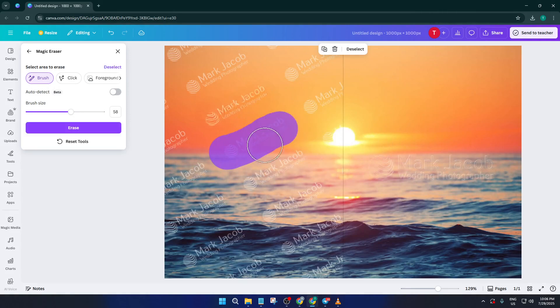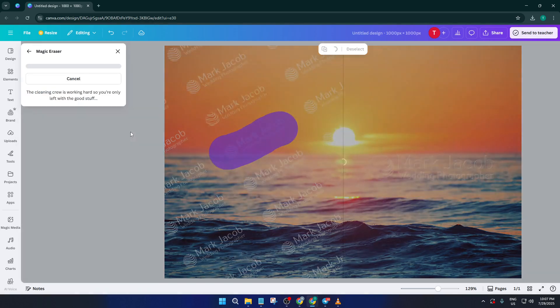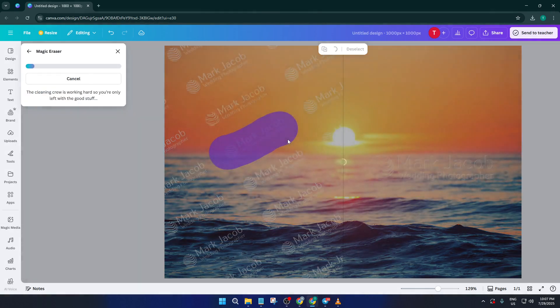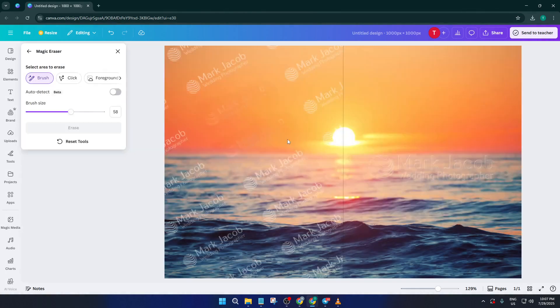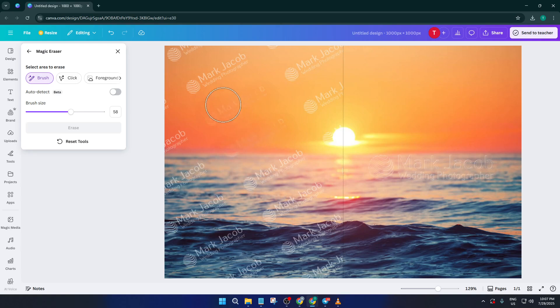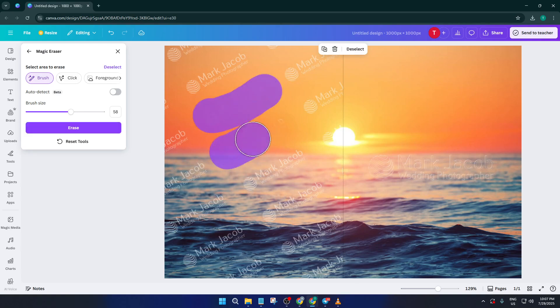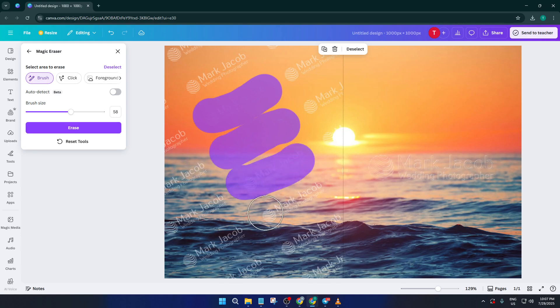If the mark is in a tricky spot or runs over a detailed background, take your time and go slowly. It might take a few extra seconds to get it just right. Don't worry if you have to go over it a couple of times. This tool is really good about blending the erased area into the rest of your photo so there aren't any awkward, obvious patches.